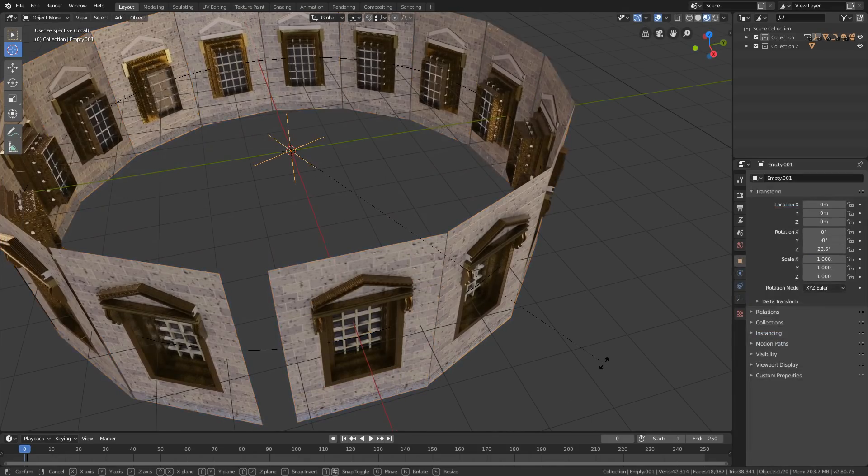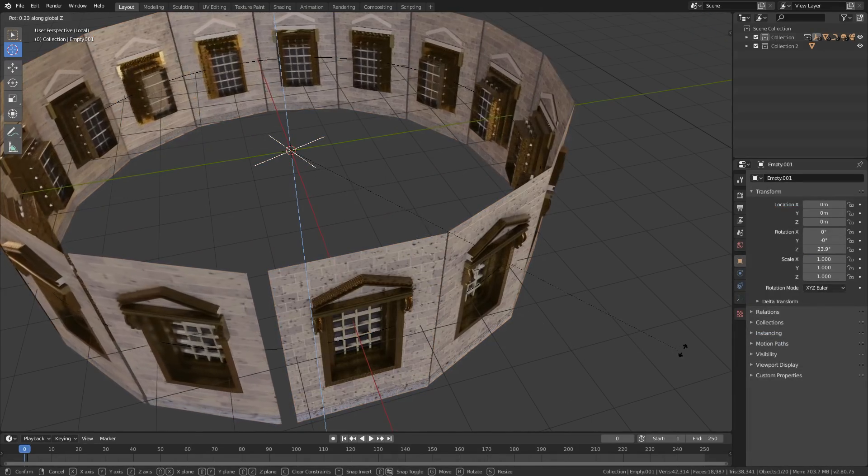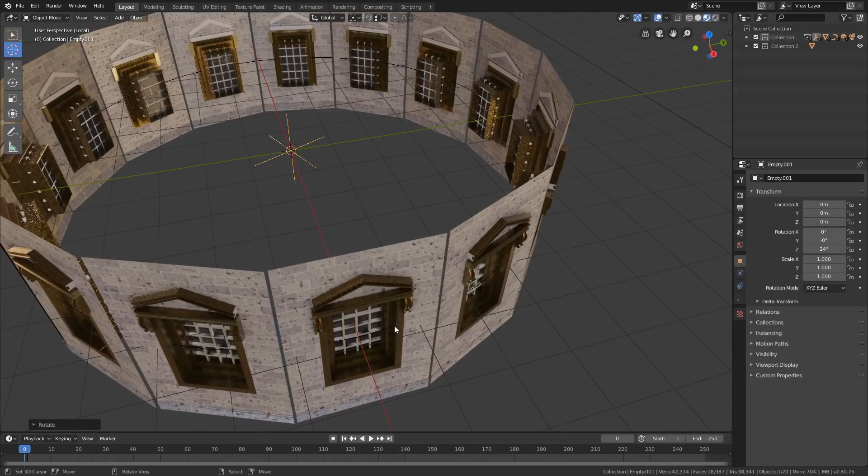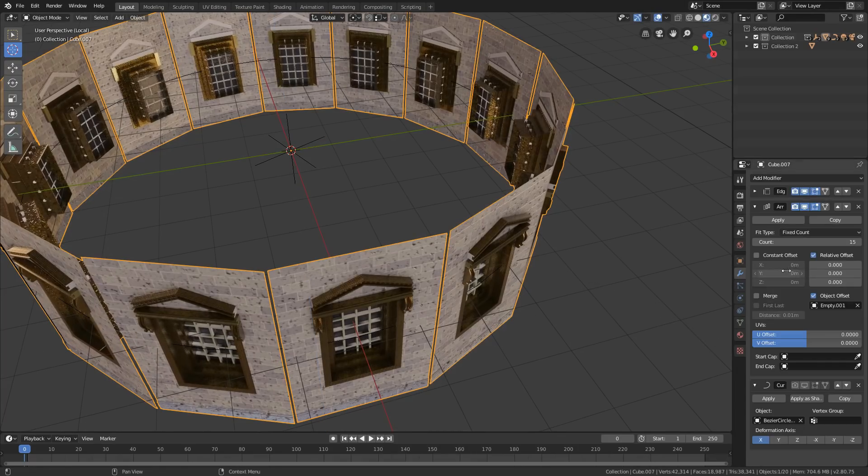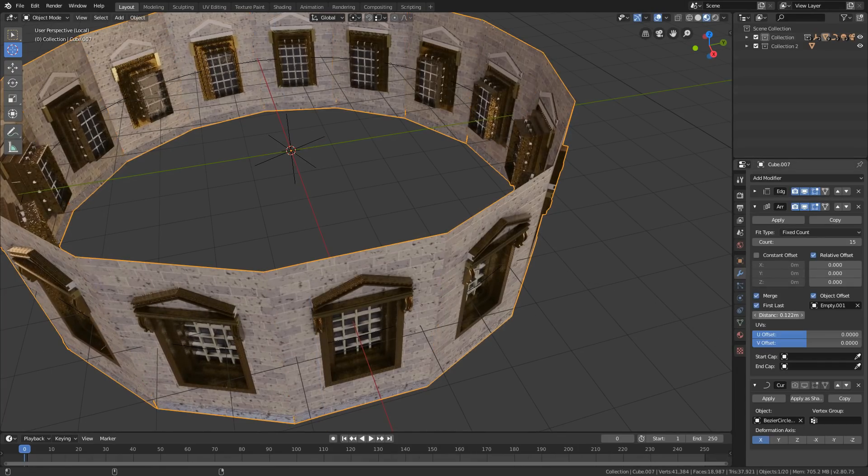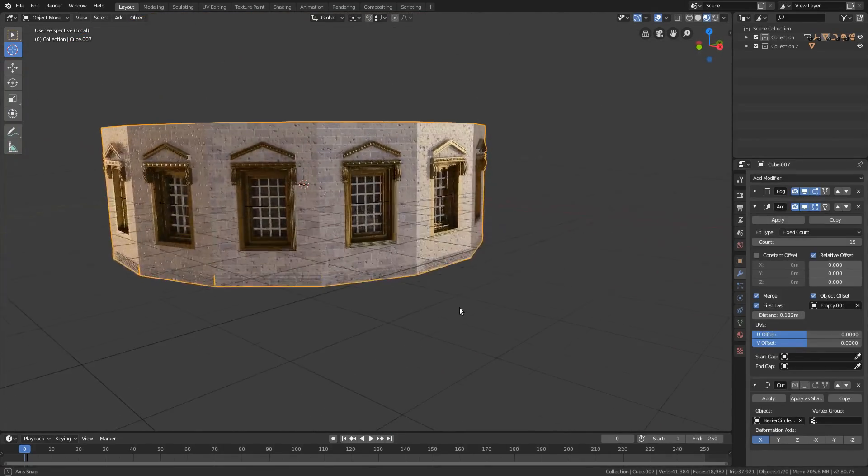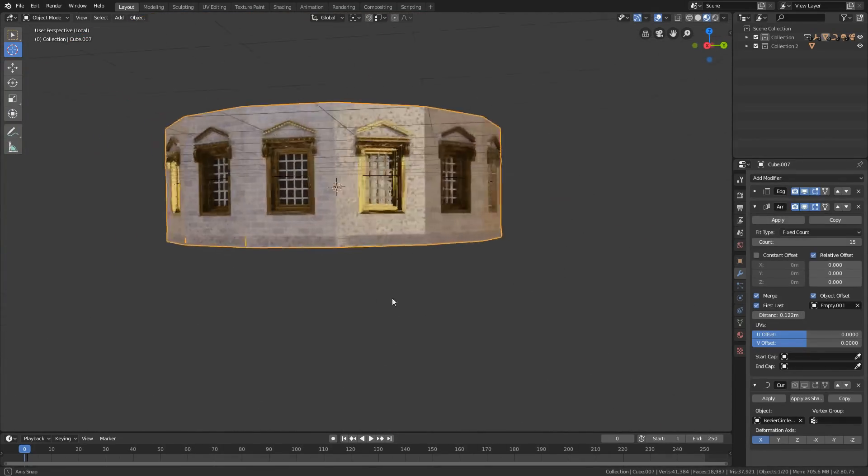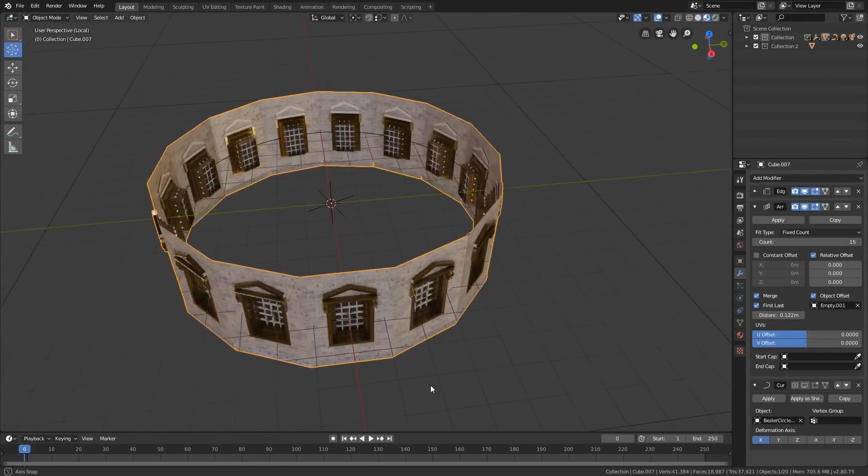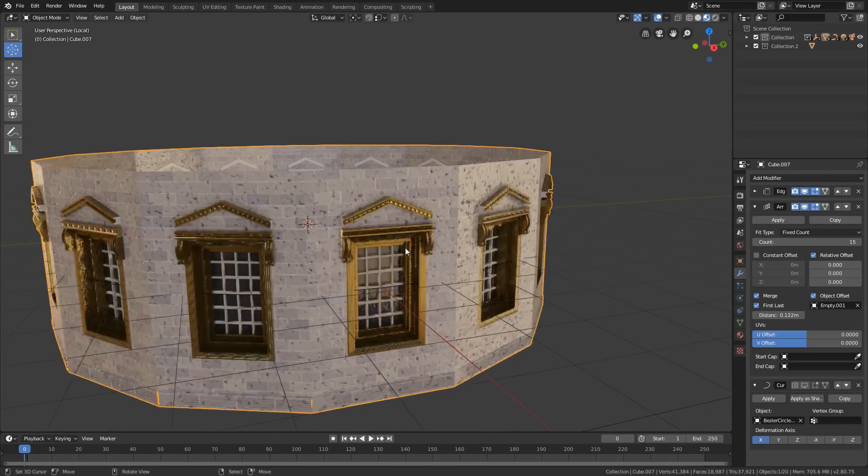Play with the empty and the mesh to get equal distance between each array. Then in array modifier check the merge and the first and last option to connect the end to the starting edge of your mesh, and then just increase the distance value to connect them.